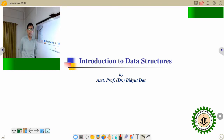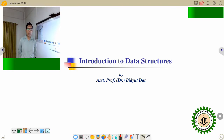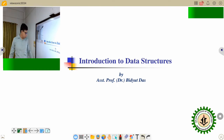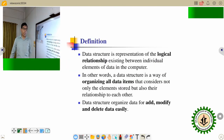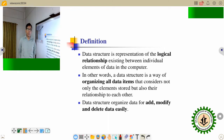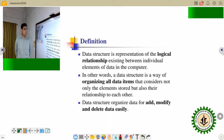Good morning everyone. Myself Dr. Vedut Das in the Department of Information Technology in the Huldiya Institute of Technology, Huldiya. Today I will discuss about data structure. What is the overview of the data structure? Because this is the introductory class, so we are starting from the definition.